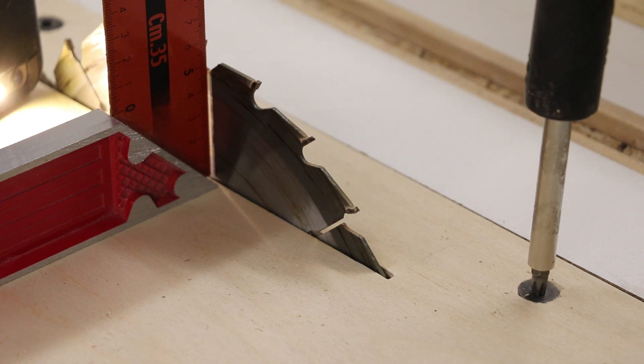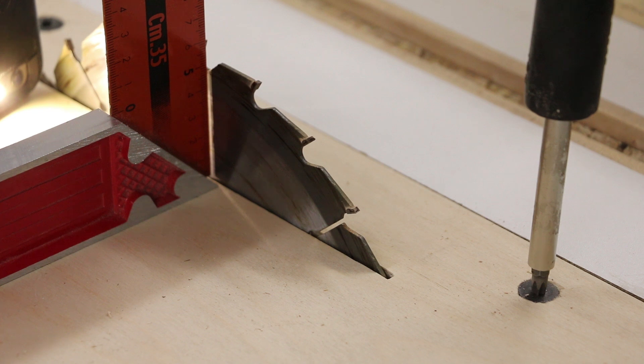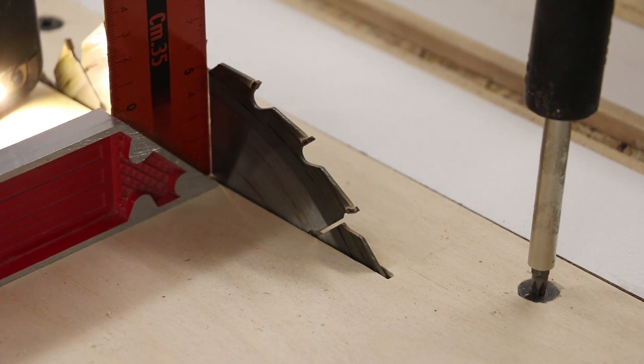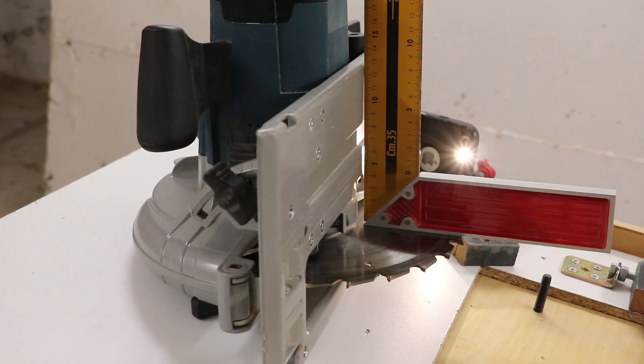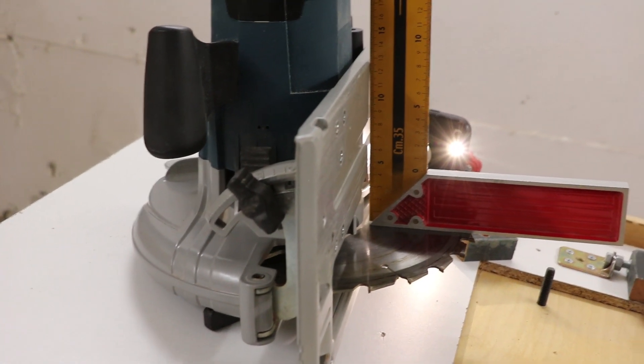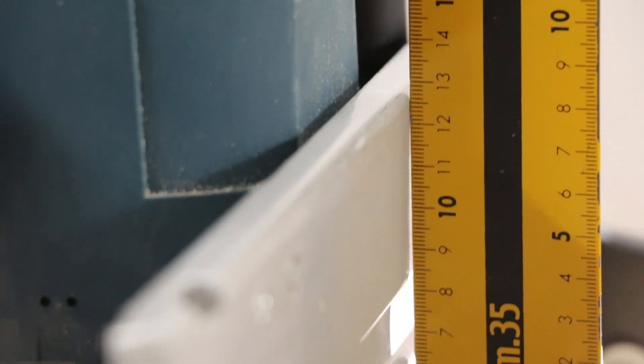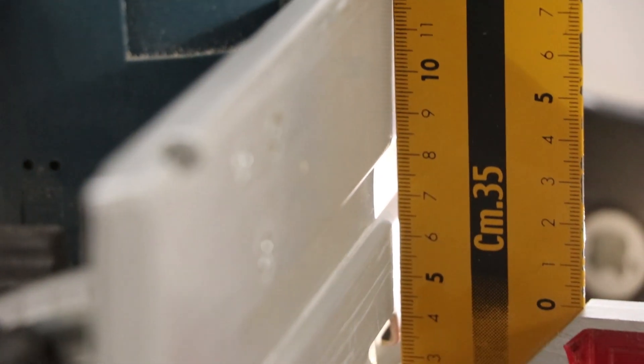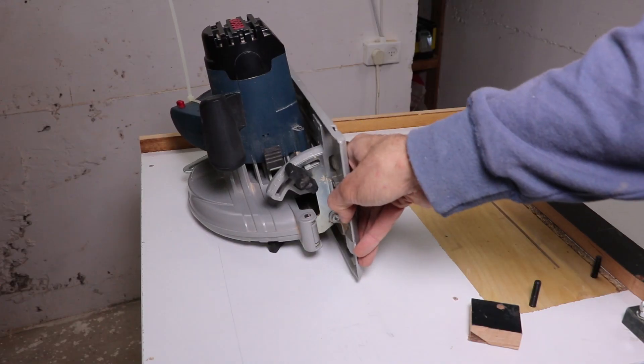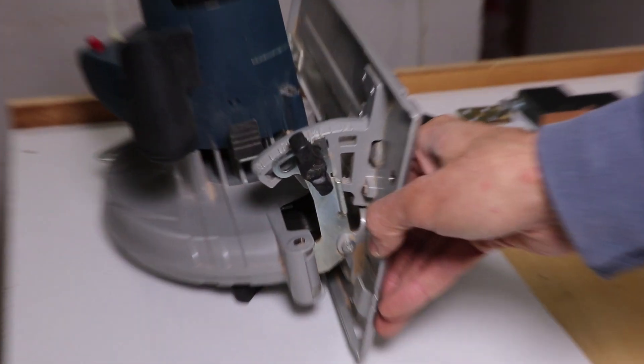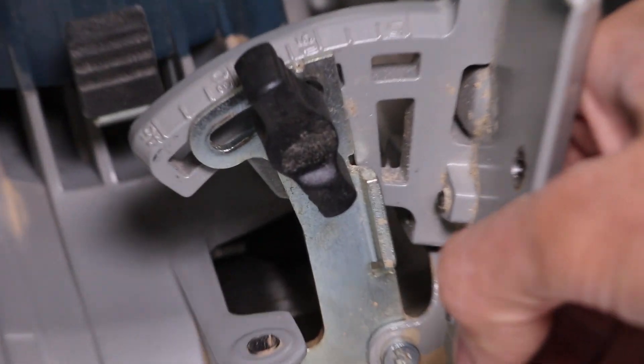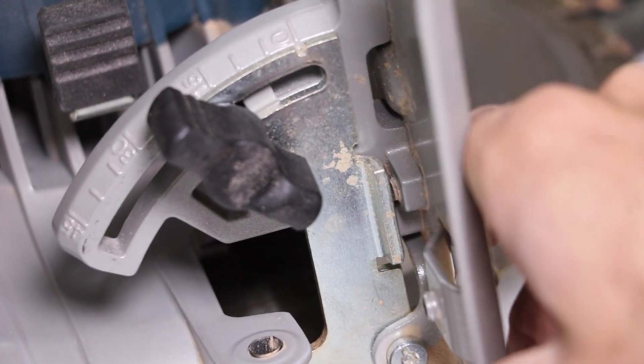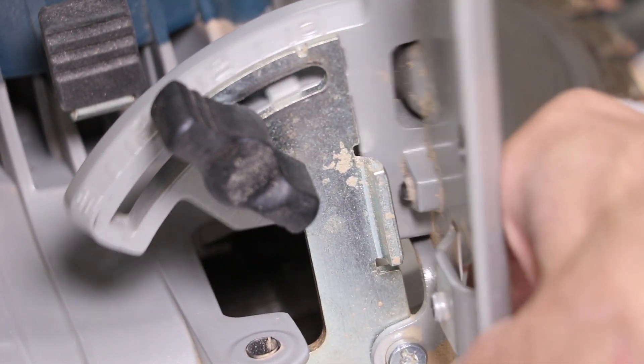That's way too much, it doesn't make any sense to use a shim that thick, something here is way off. So I took the saw off again, and here's the problem, the saw itself isn't true. Apparently, there is a small screw here that acts as a stop for the tilt mechanism, so it needs to be adjusted, and I'll do that soon.